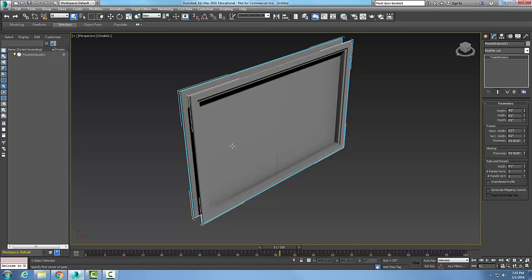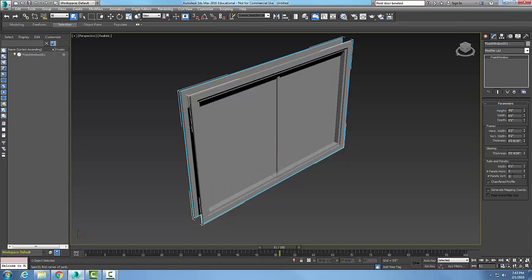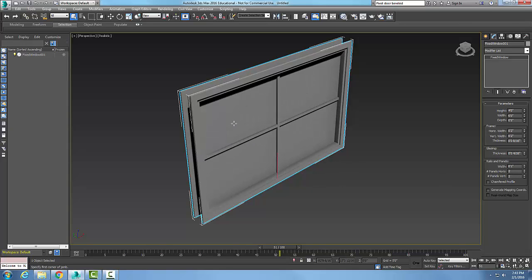The glazing — which is the glass in architecture — is a quarter of an inch. For the rails and panels, the width is set to one inch. You can set the number of horizontal panels to two and the vertical panels to two as well, splitting the window into four fixed glass panels with a one-inch rail.